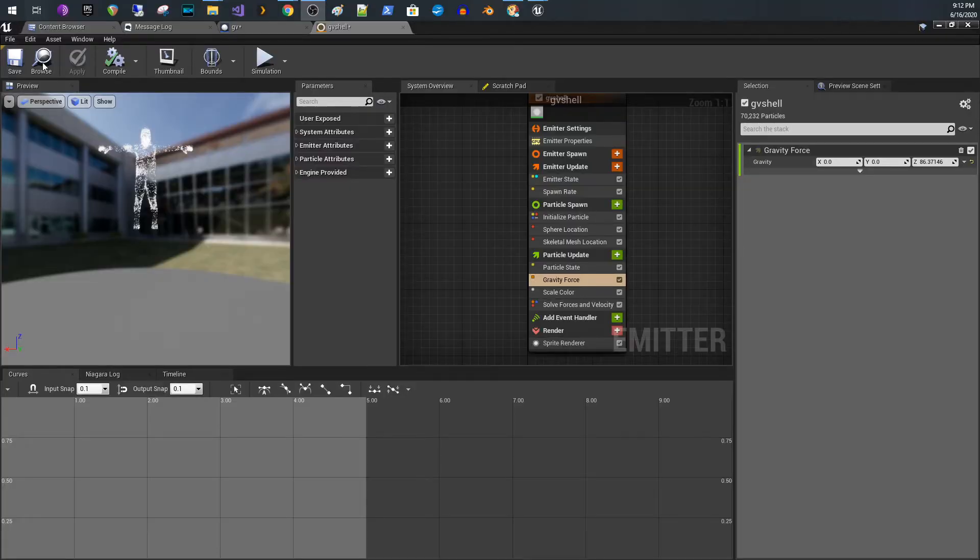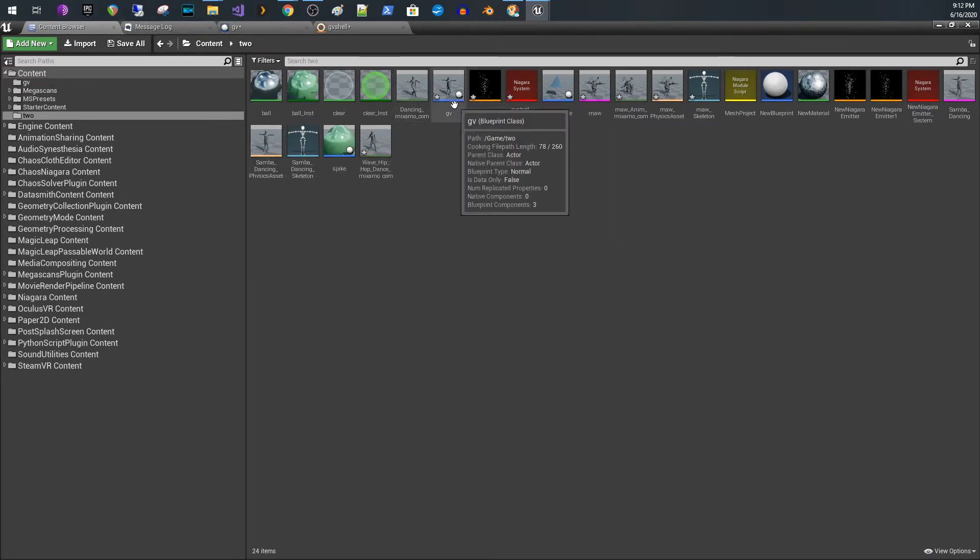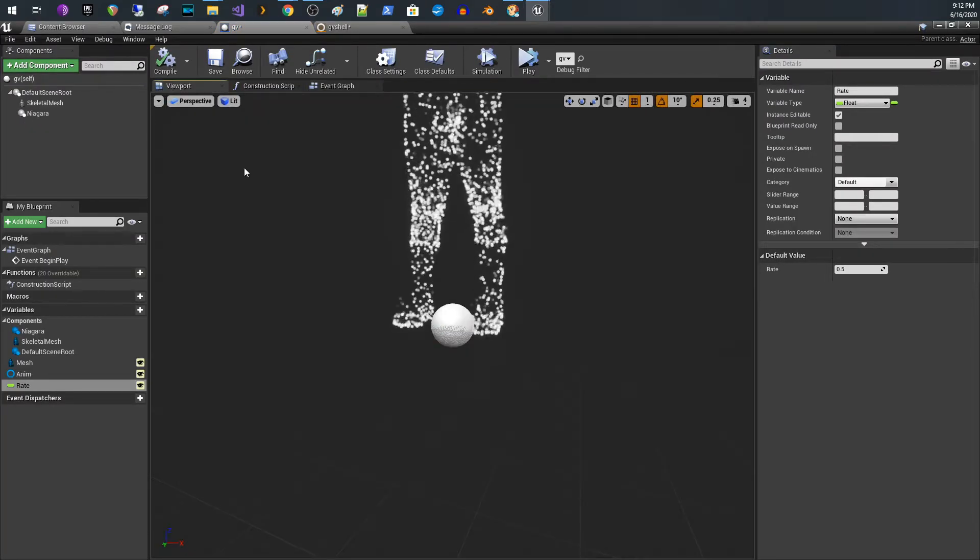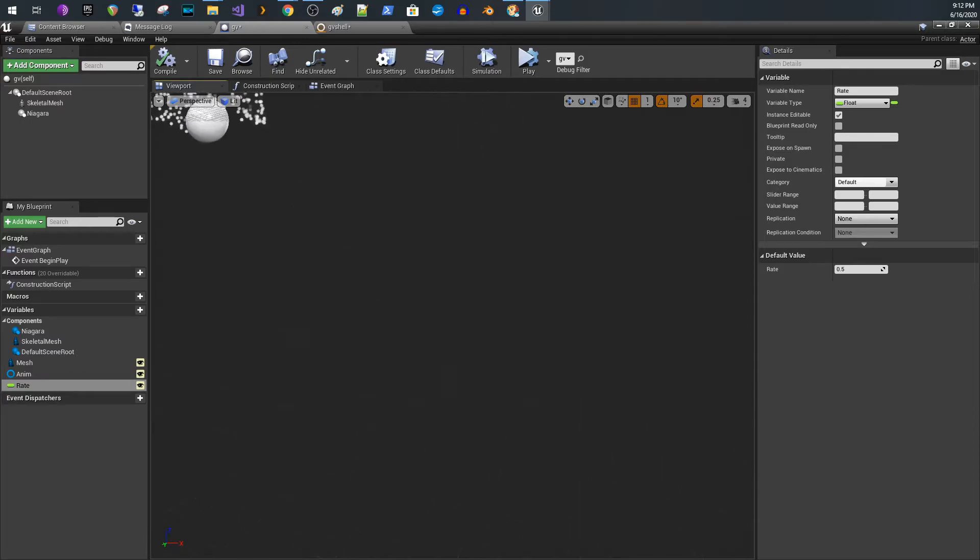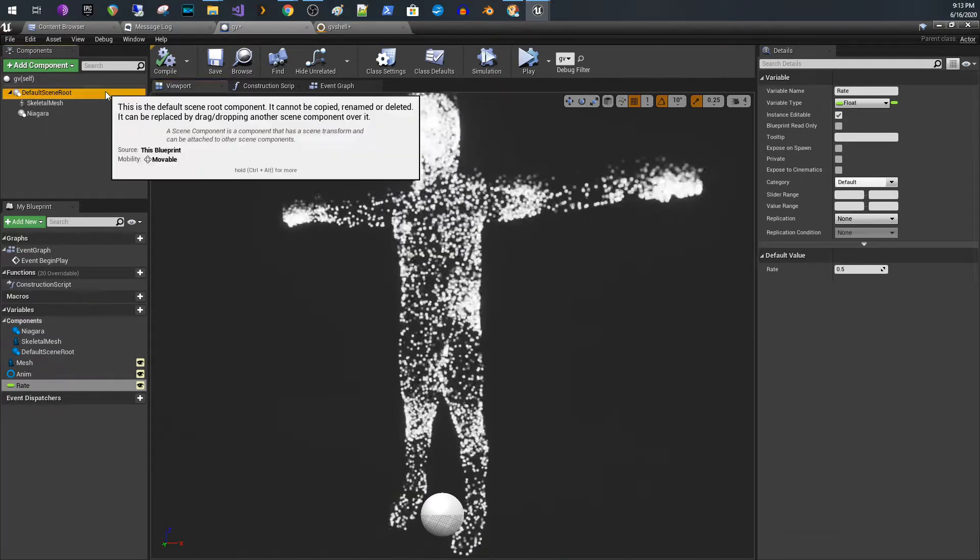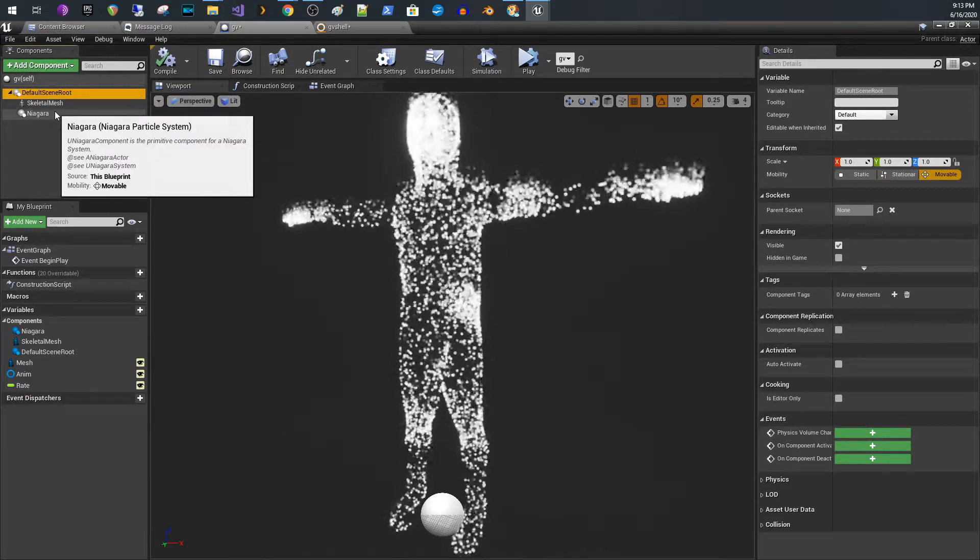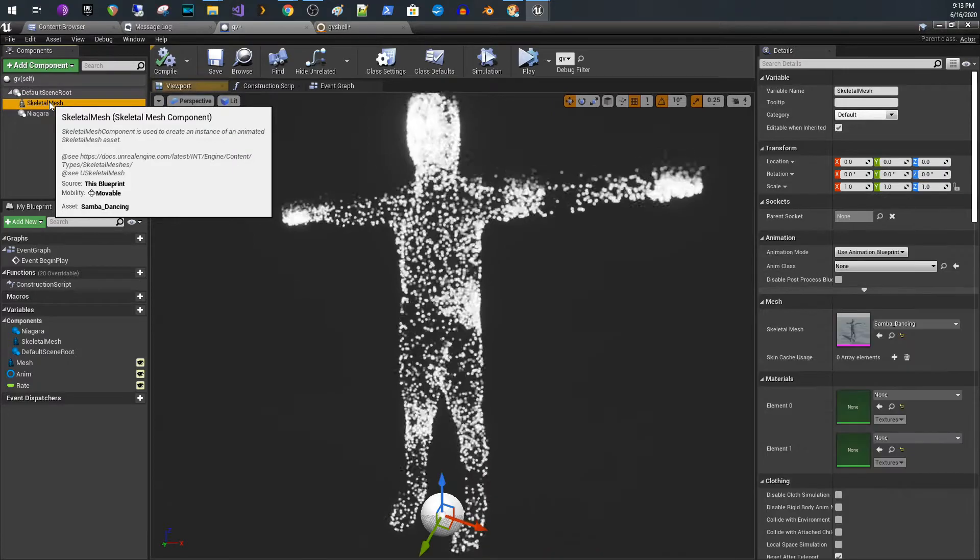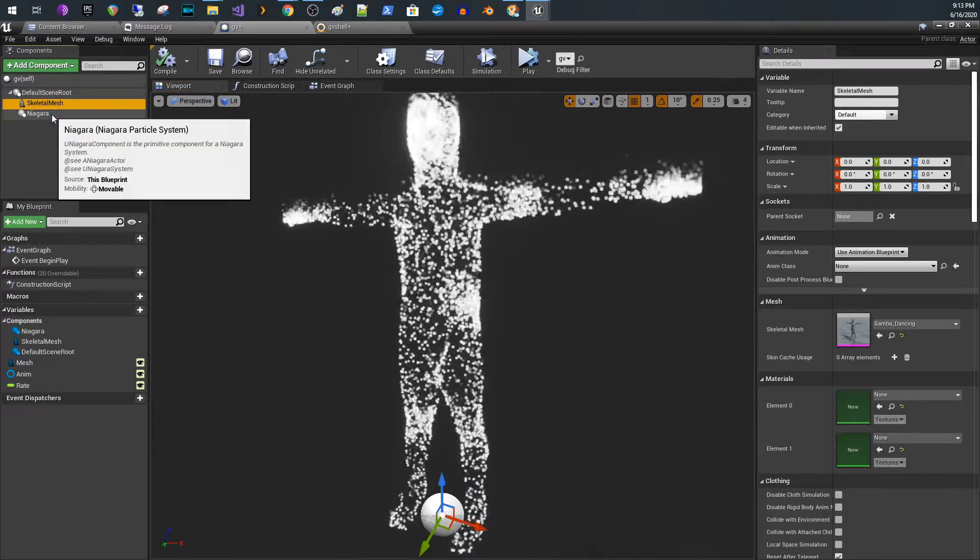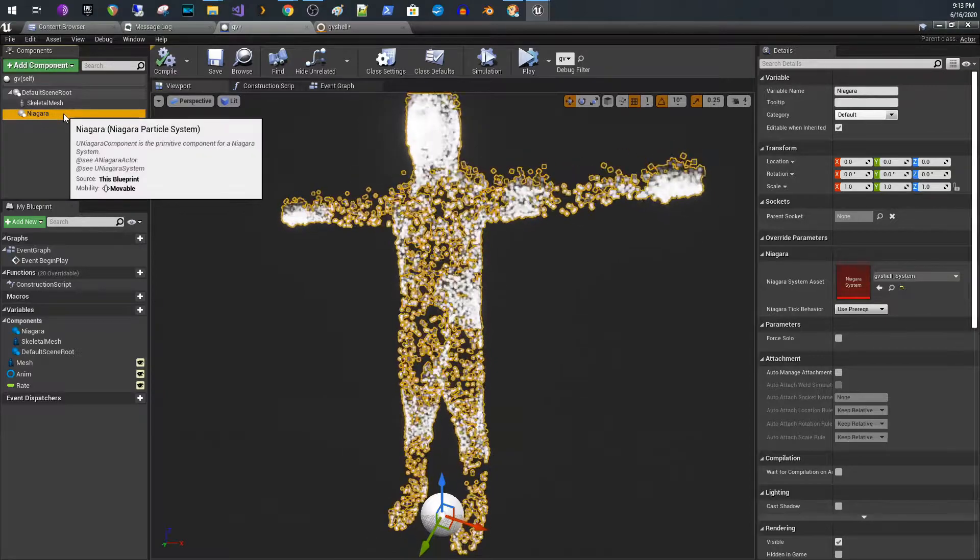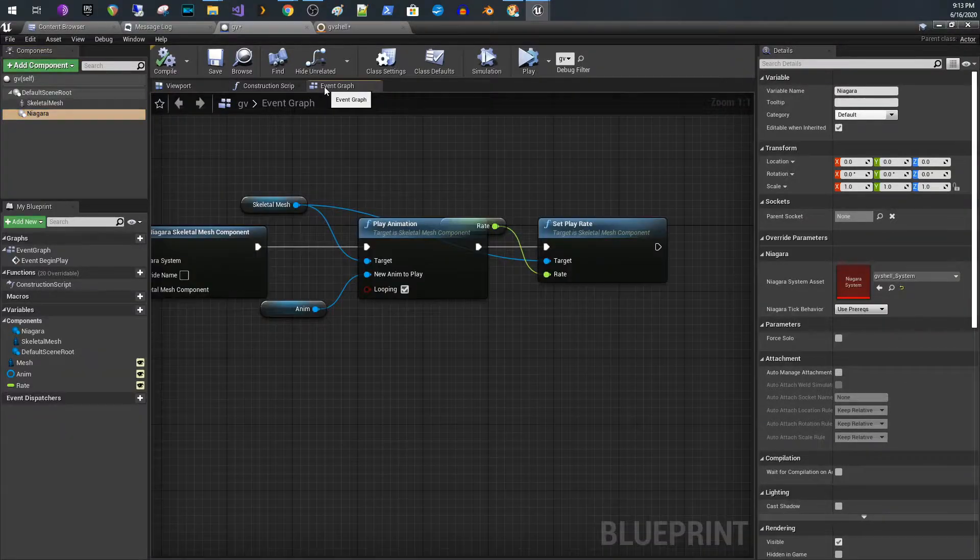The first thing I'm going to show you is the setup that I have. This is pretty simple. The first thing I did was I created a blueprint, and within that blueprint I created two things. It was just an actor blueprint, and I added a skeletal mesh component as the first item.